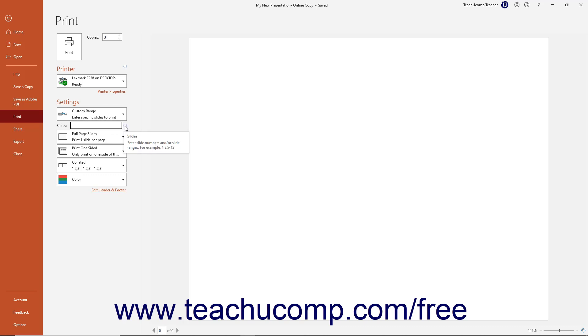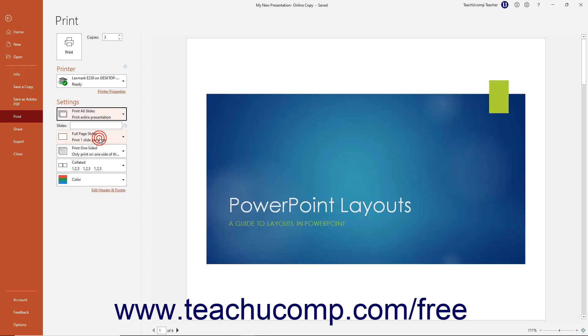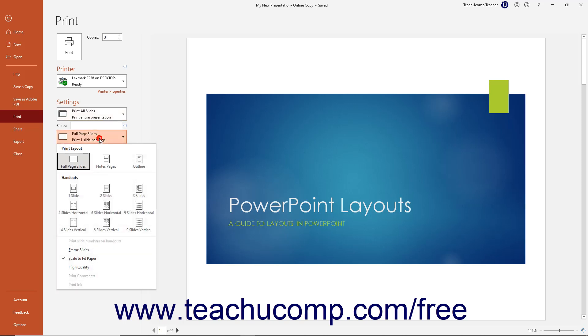If you hold your mouse pointer over the small icon at the right of the Slides field, you can see examples of how to enter custom slide range references in a small screen tip that appears. The next dropdown lets you choose which presentation content to print. To print the slides, the Notes page view of the slides, the entire outline view, or one of many slide handout layouts, select your desired choice from this dropdown menu.